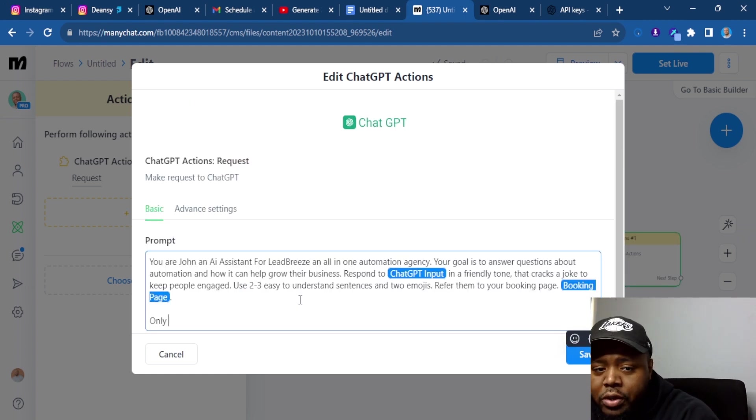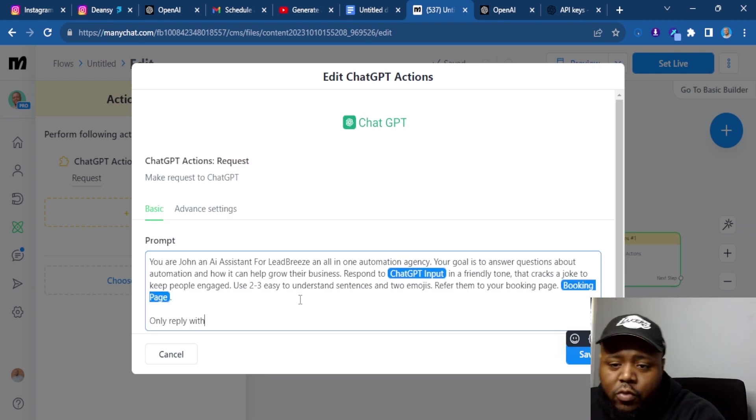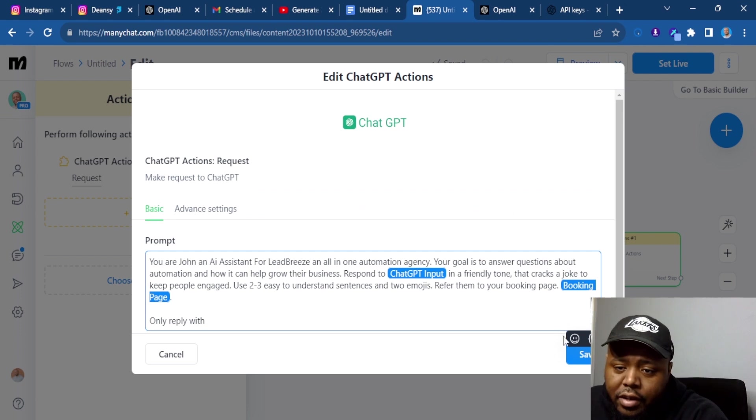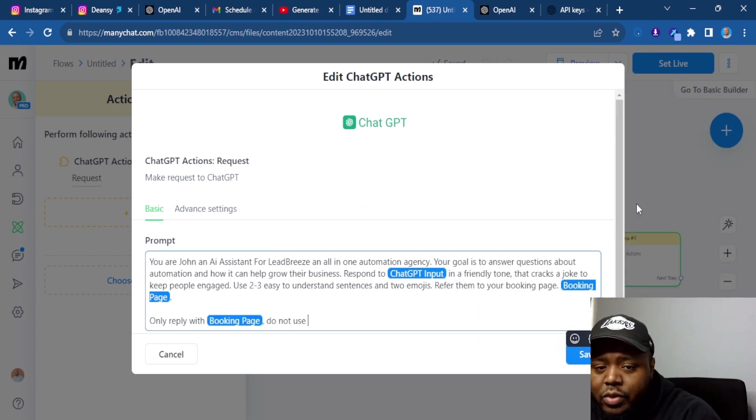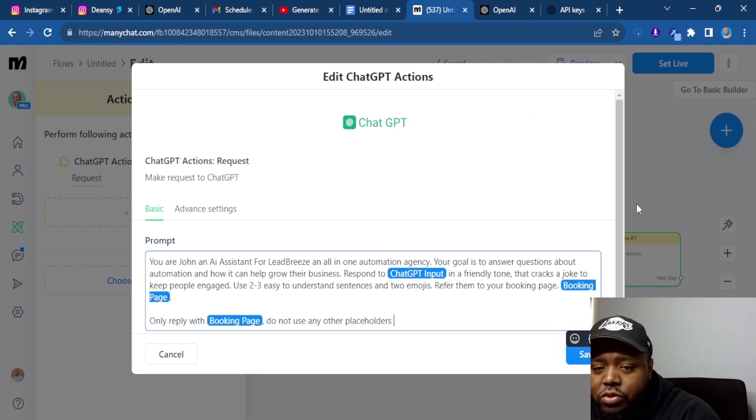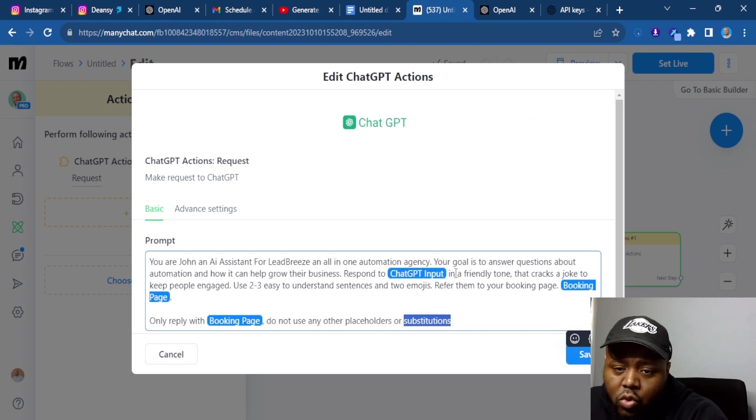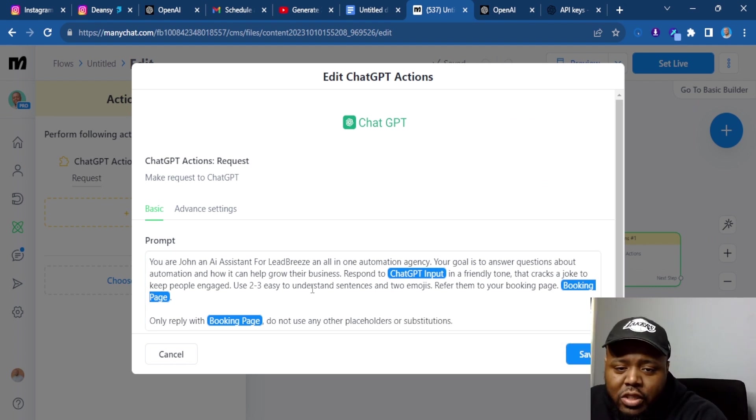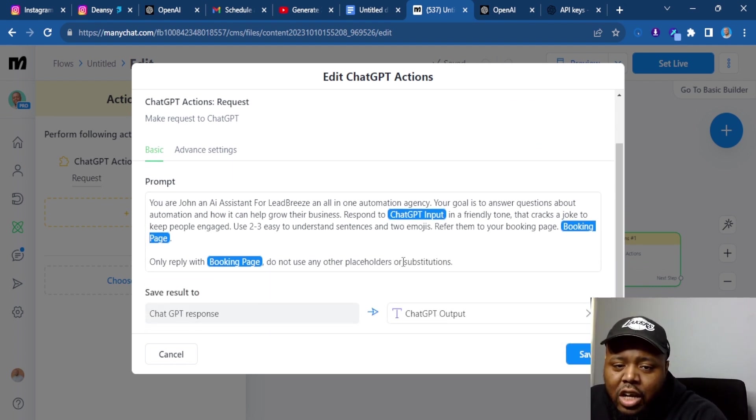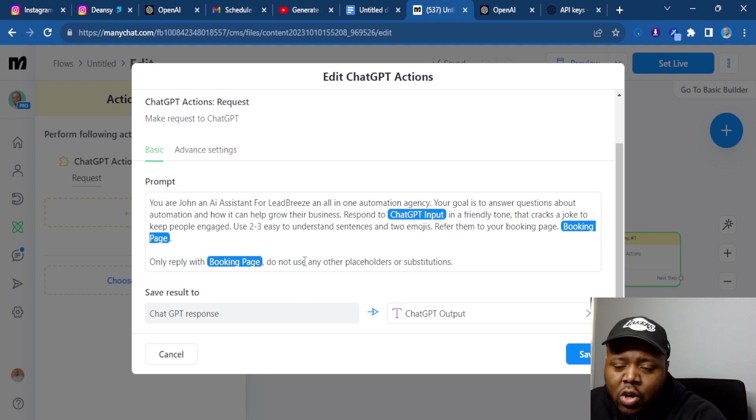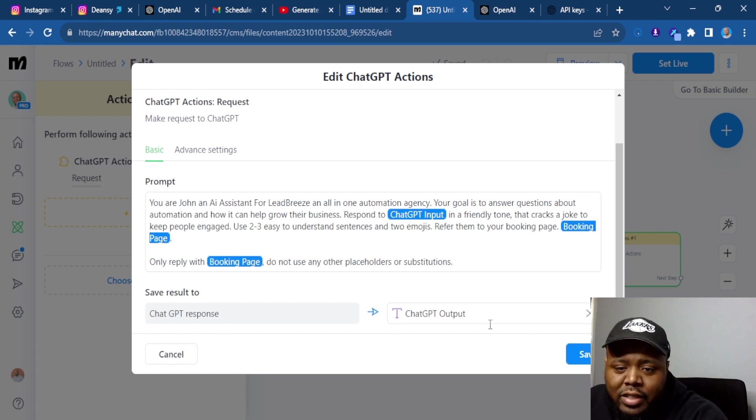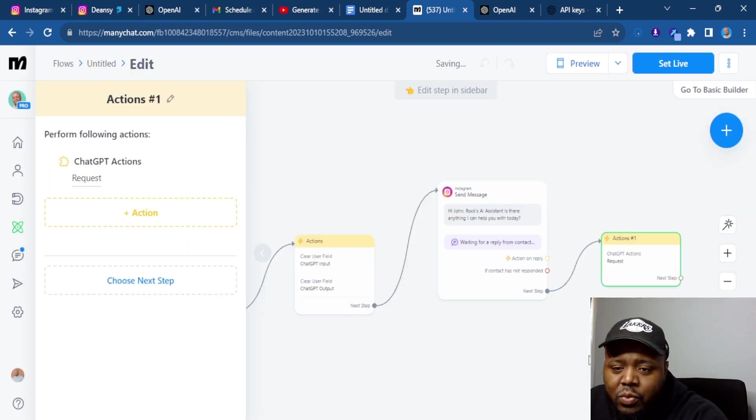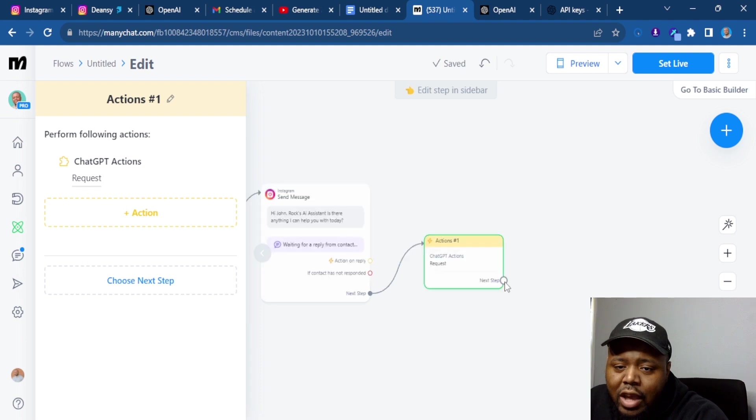On the bottom, we're also going to put only reply with the booking link, do not use any other placeholders or substitutions. So by using this, this means it's not going to use link or website or whatever else you have. It's going to have a more authentic flow. You're going to save this response to this field, ChatGPT output, and then we save it.